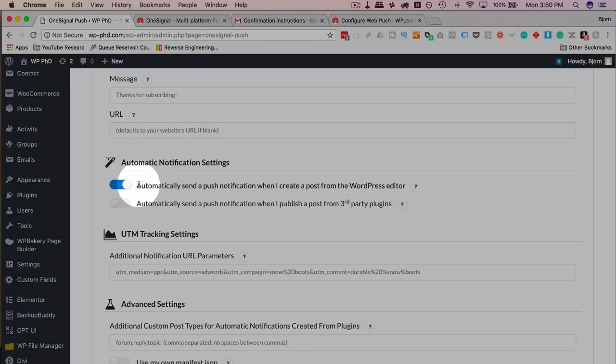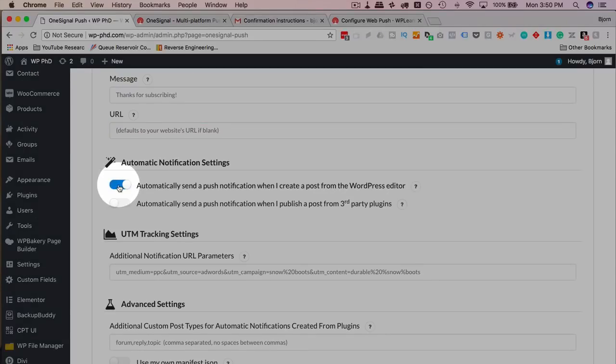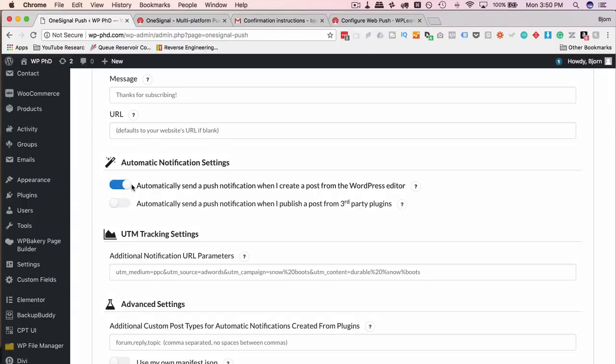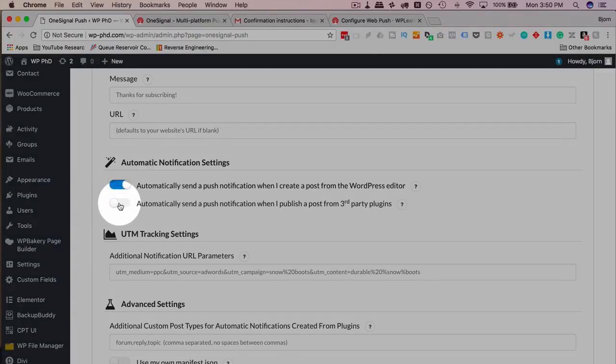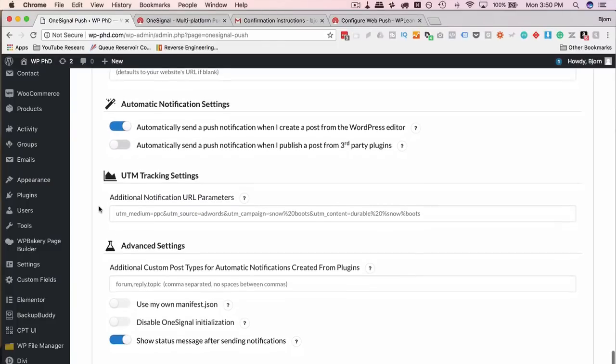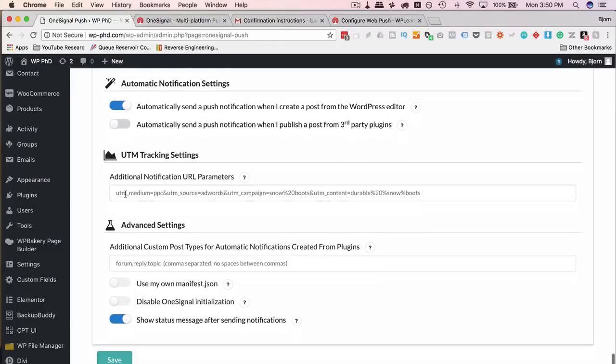By default, this is turned on, and this is sending notifications when you post through the WordPress editor. You can also send notifications when you post through third-party plugins. You may or may not be using that. I don't generally use that, but you can turn it on if you want.